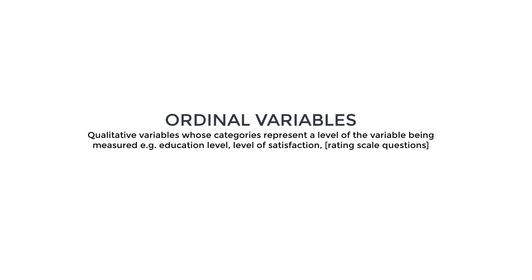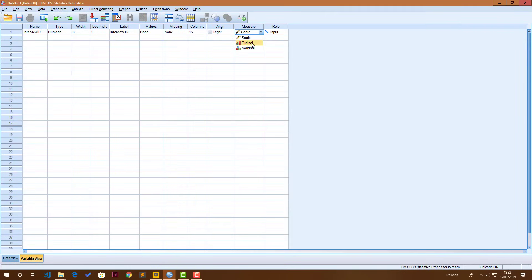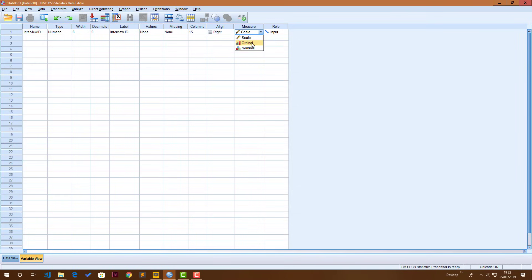Ordinal variables are variables that are represented by words but you can say that one category or one value is obviously on top of another value in terms of quantity or in terms of quality. For example, if you think about education levels, somebody who is at secondary school obviously has more education than someone who is at primary school. Or someone who is at tertiary school has more education than someone who is at secondary school. Which means the variable education level should definitely be an ordinal variable.